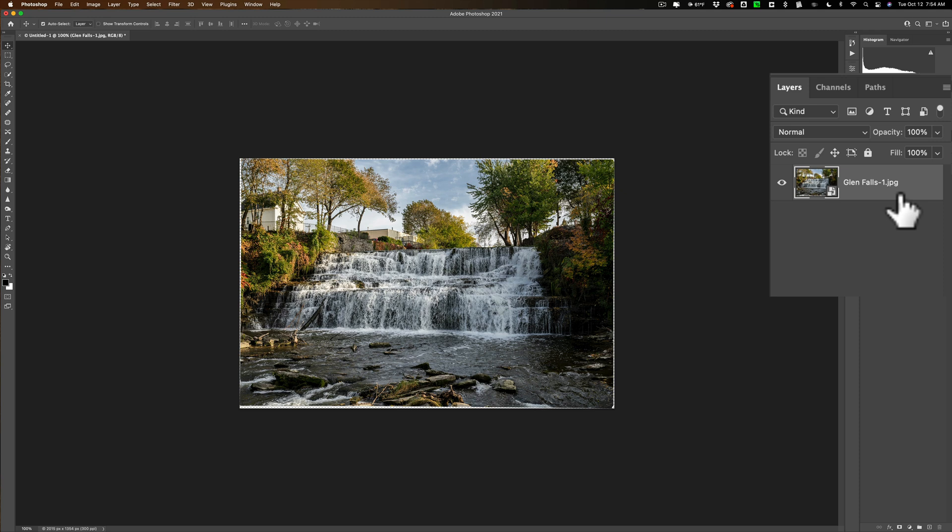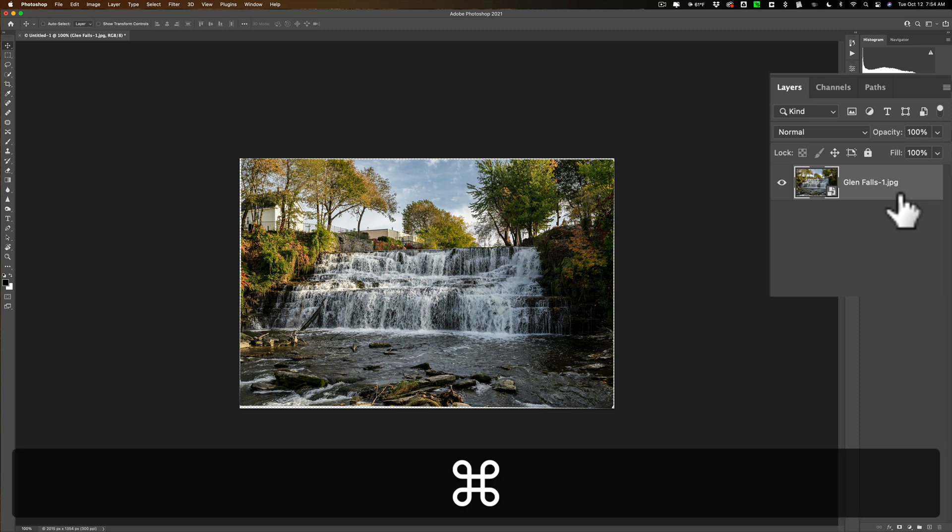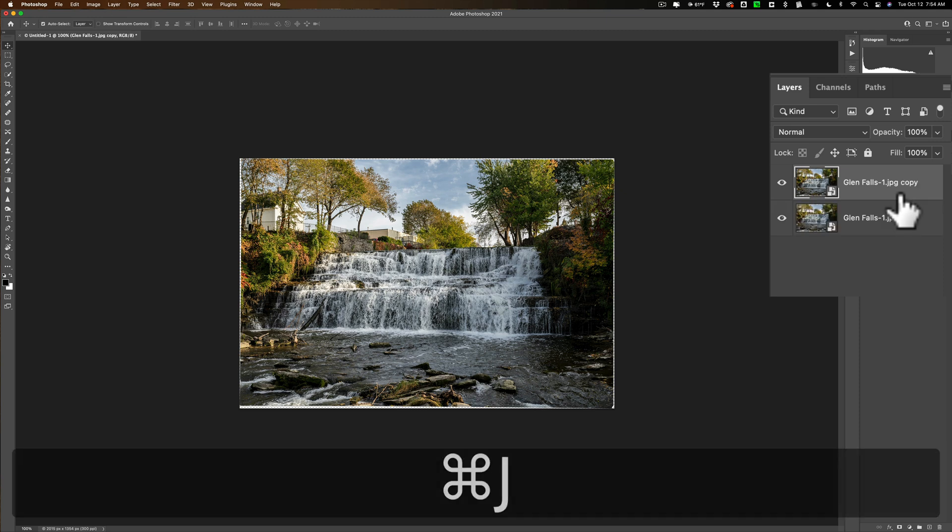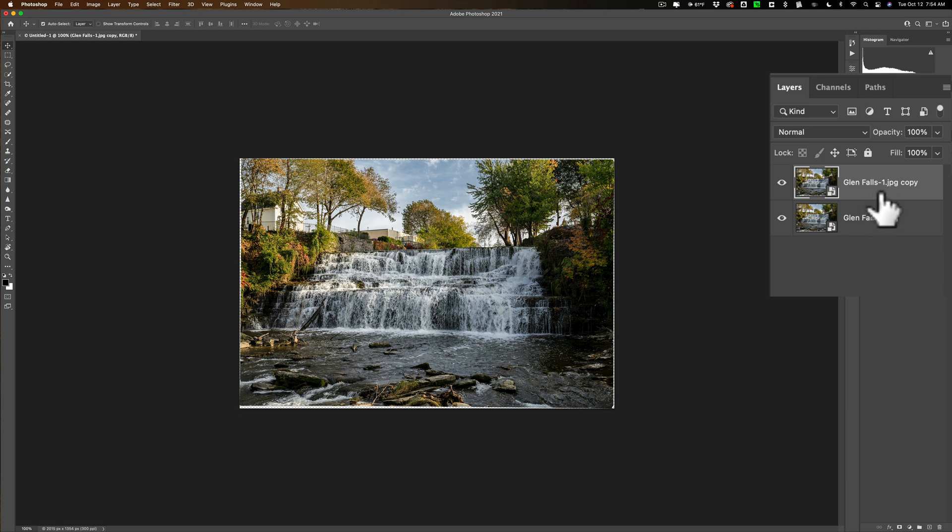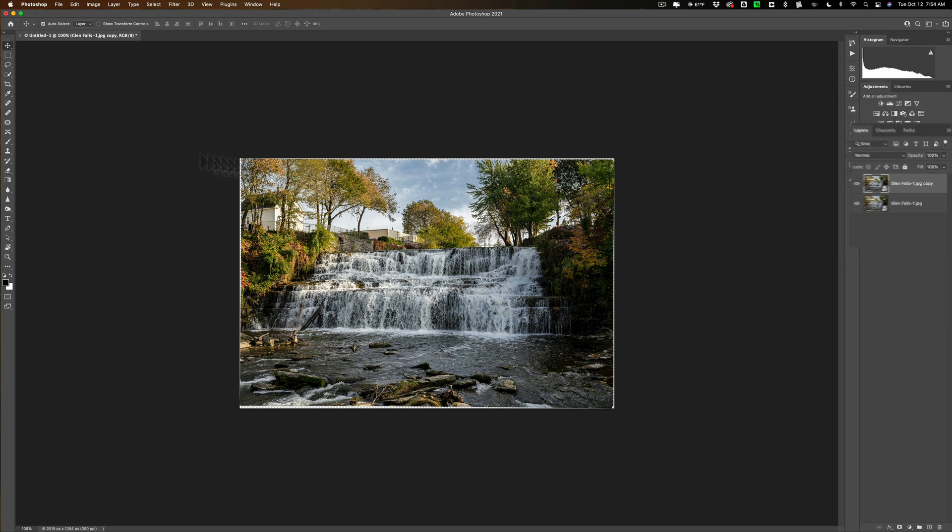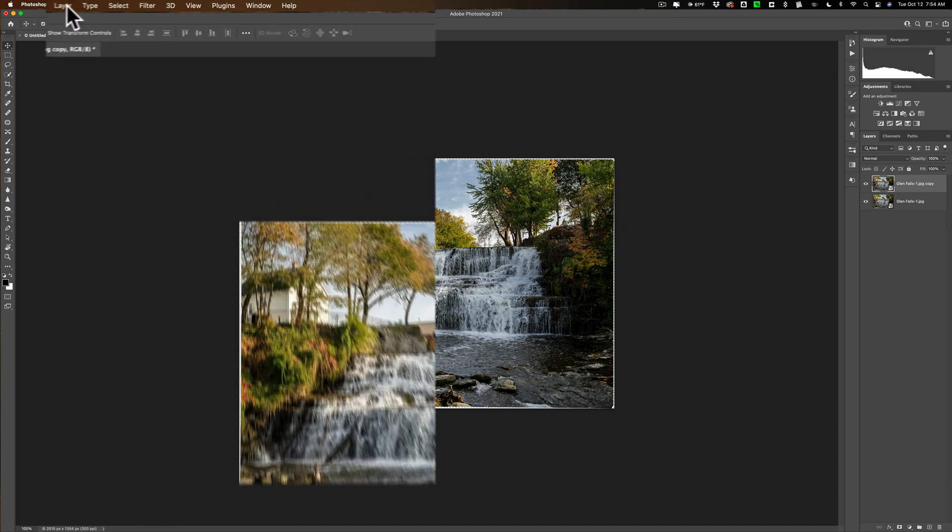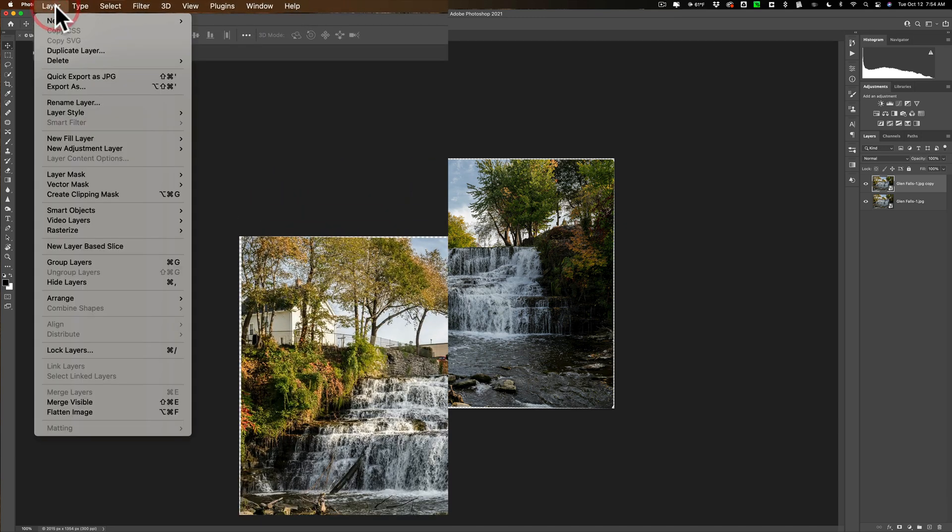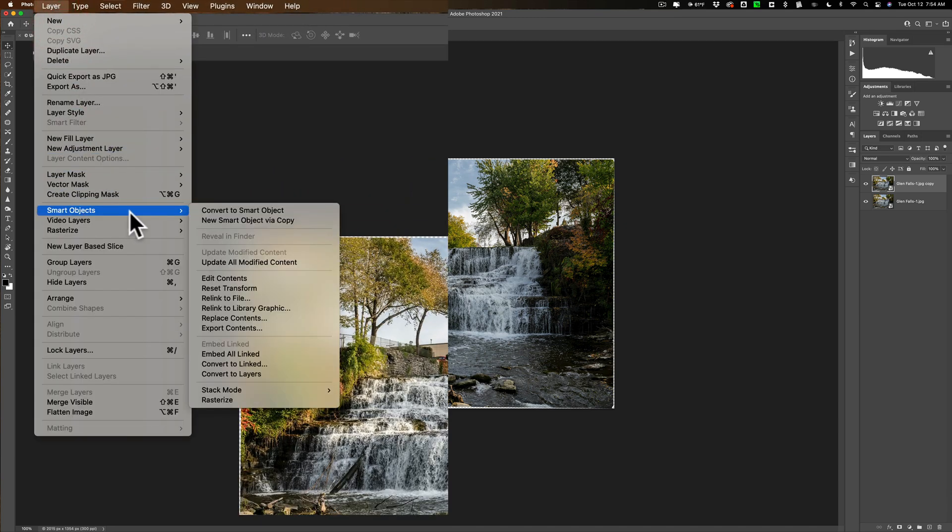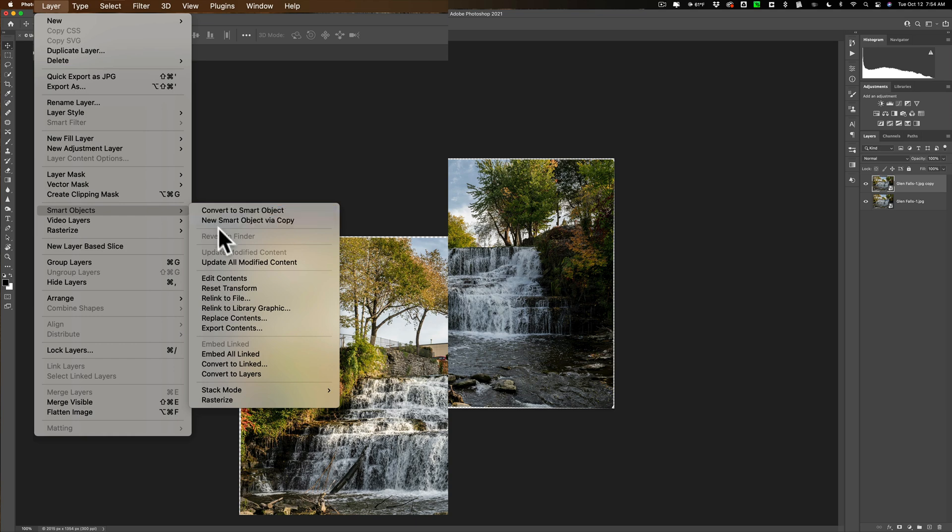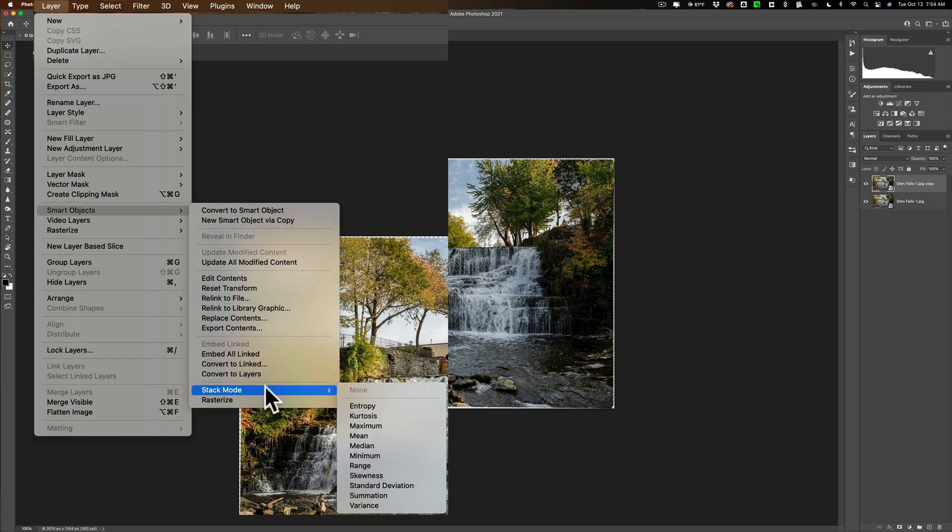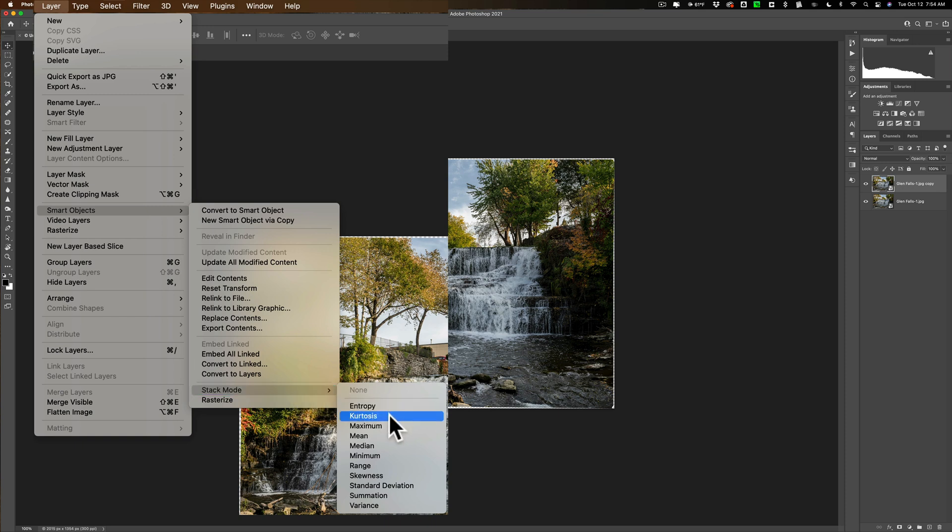Now we're just going to duplicate this by hitting command J on my Mac, control J on a PC. I'm only doing that because it's easier for me to give you a before after. Alright so we have this now what we need to do is blur that water. To do that we're going to go up to layer, smart objects, then we're going to go down to this part down here called stack mode and then you'll see there's entropy, kurtosis, maximum, mean.